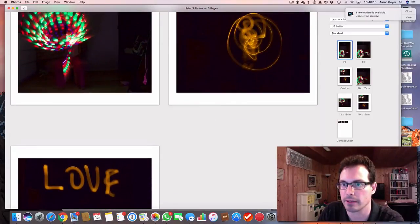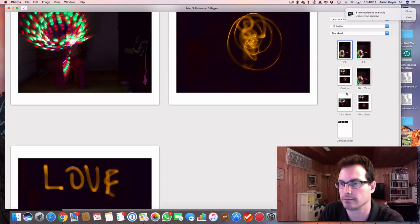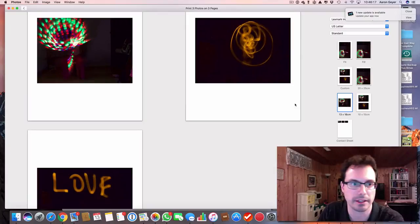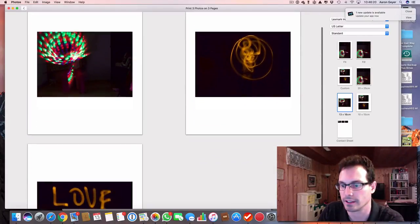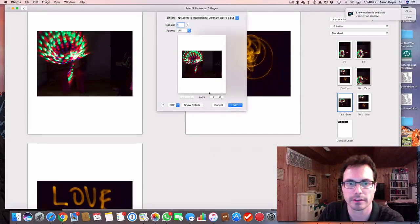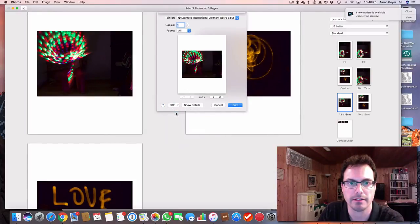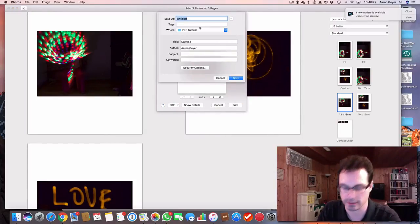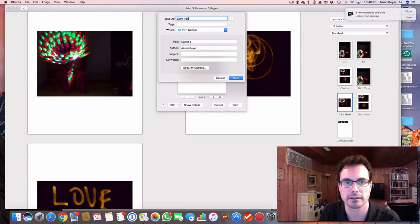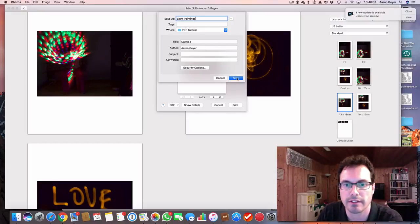So I can pick here how I want them to be laid out. So let's just say I want them laid out this way. I just go and I print, and I go PDF, and I go save as PDF. Light paintings. Save that.